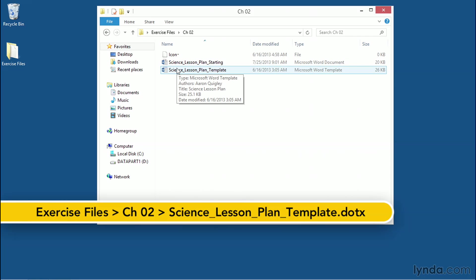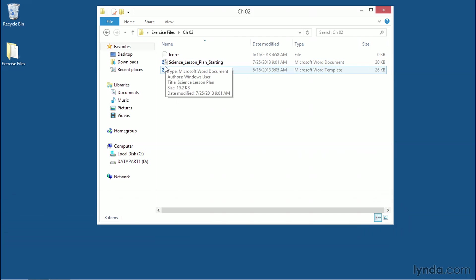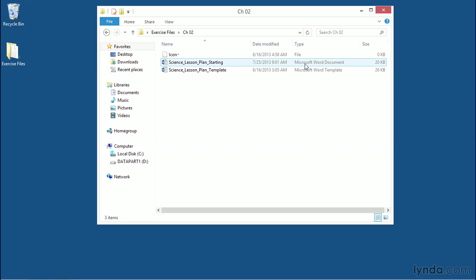Please note that even though these both have the Microsoft Word icon attached to them, they are in fact different document types. Over here in the Type section, you can see that our starting plan is a Microsoft Word document or a DOCX file. The Lesson Plan template we're going to create is a DOTX file.